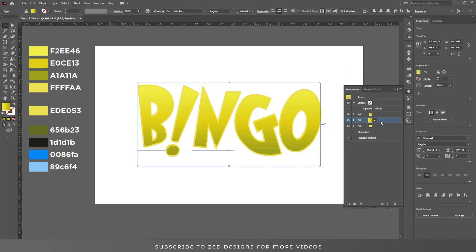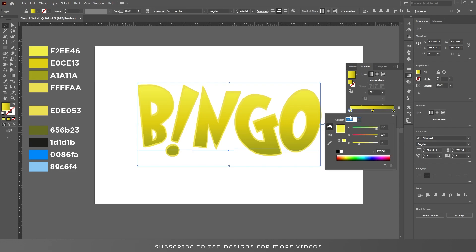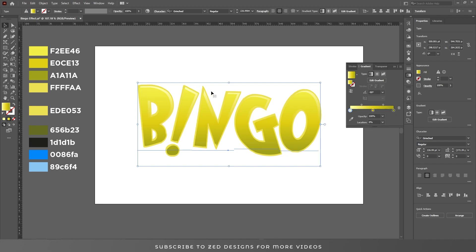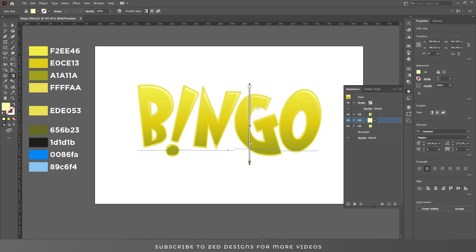Now I need the highlights here, so I have to change the color to a light color. I'm going to apply this color FFFA, click OK. As you can see, we now have highlights. Let's adjust the gradient.